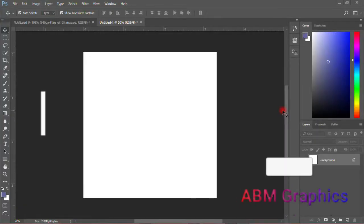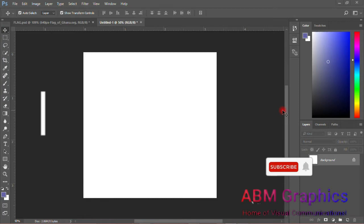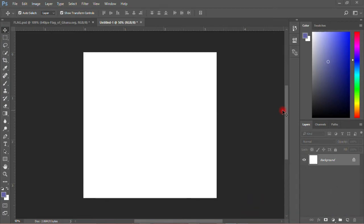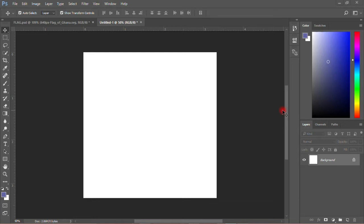Hi, my name is Alaa Sabrahi. Welcome back to my tutorials, ABM Graphics. I want to show you how to create a Ghana flag clip art. This is the Ghana flag. I'll show you the steps so you can create more designs like this.